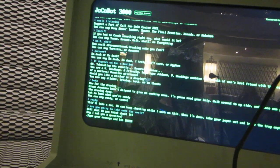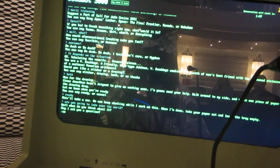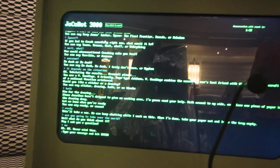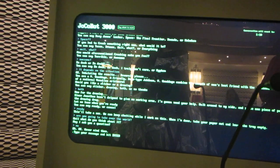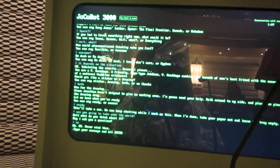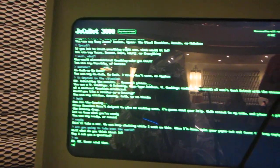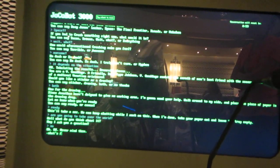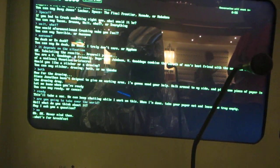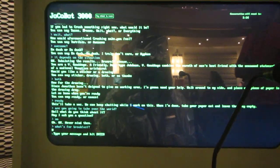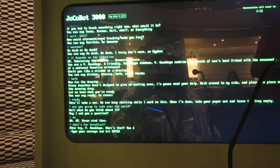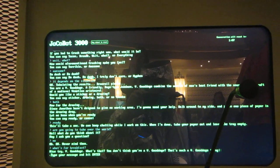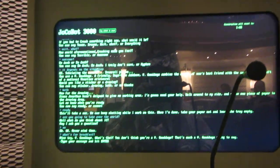May I ask you a question? Oh. Okay. Never mind then. Who should I ask? I have no idea. Nice try. V. Buddha Doge. What's that? You don't think you're a V. Buddha Doge? That's such a V. Buddha Doge thing to say. Did it finish? Oh, it sounds like it's still going.